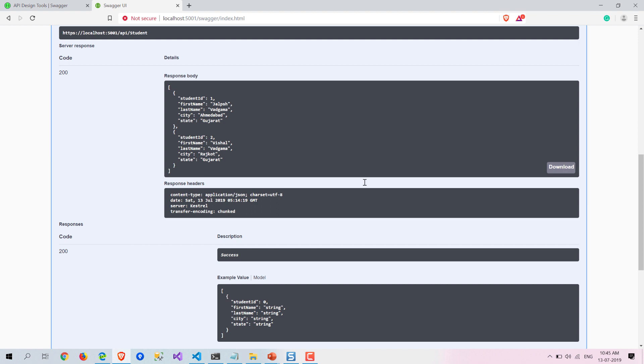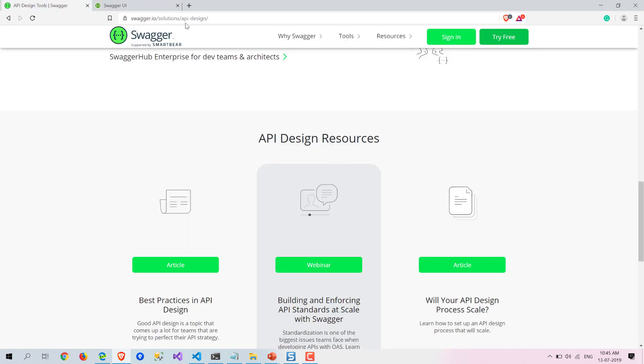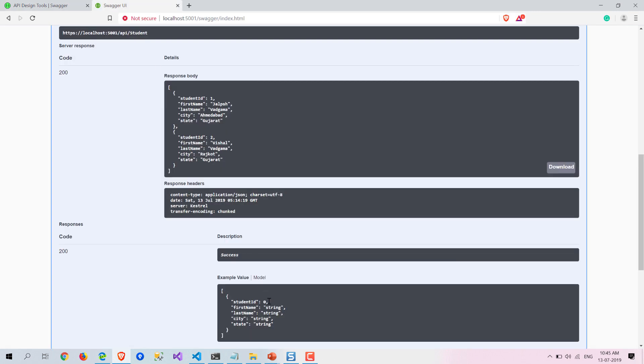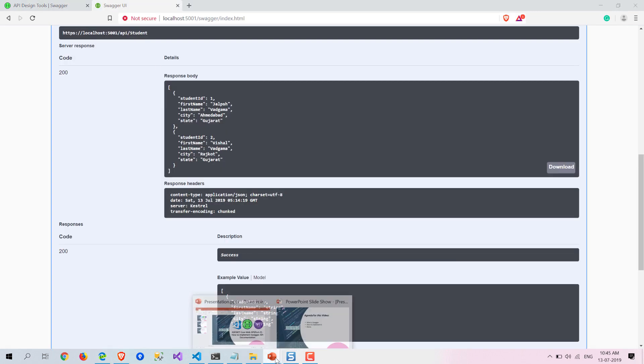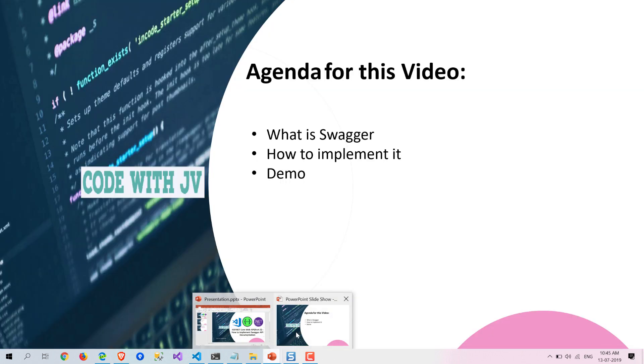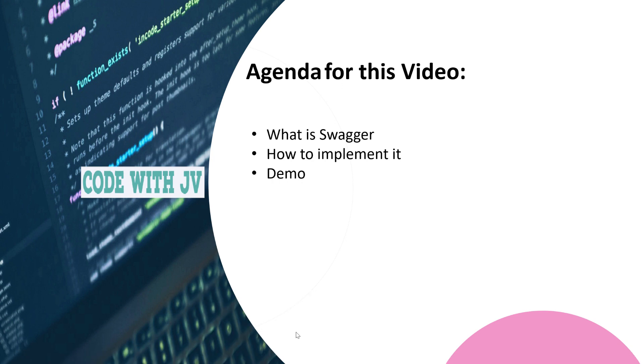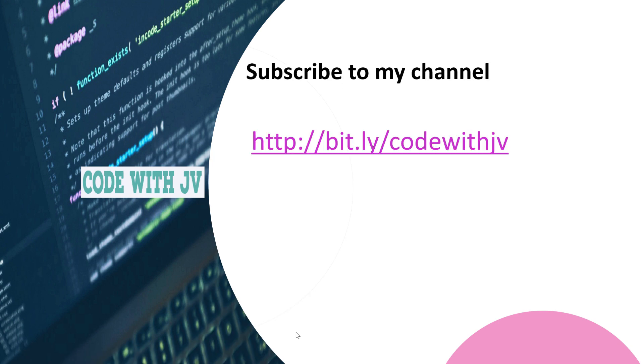I would highly recommend to use this Swagger tool. It's not only ASP.NET, but it supports a variety of languages. Check out swagger.io and here you will have lots of tools and a few other apps are available. That's it from this video, guys.